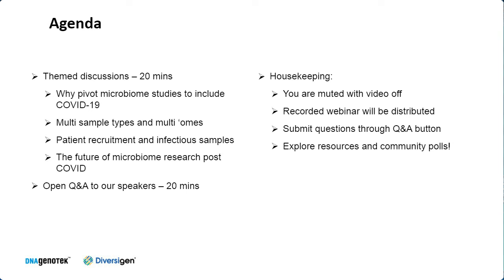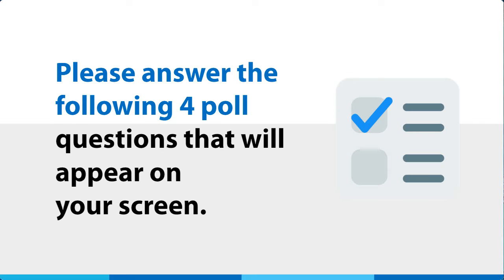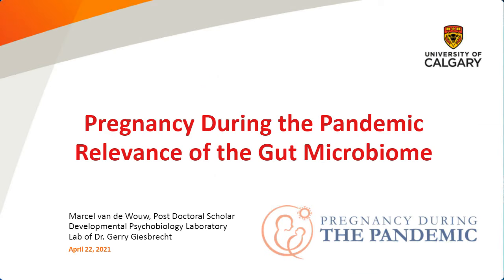Before I pass things over to our first speaker, I'm actually going to release four short poll questions. So please fill out these questions, and then we will review the responses at the start of the discussion section. Question number one should be released on your screen. Got question number two, and then question number three, and then number four should be on your screen now.